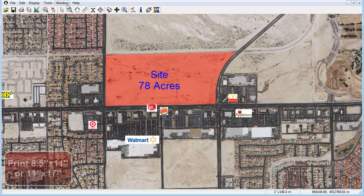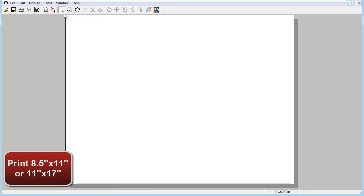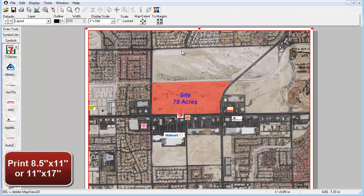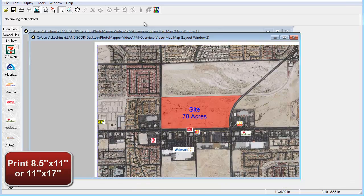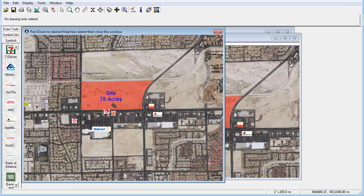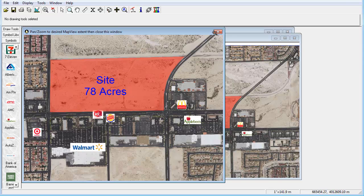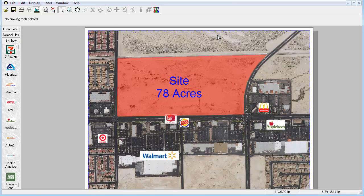Perhaps you simply need to print an 8.5x11 or 11x17 image — we have you covered. With the print function combined with the layout window, users are able to visualize and modify the extents of their area before sending it to the printer.